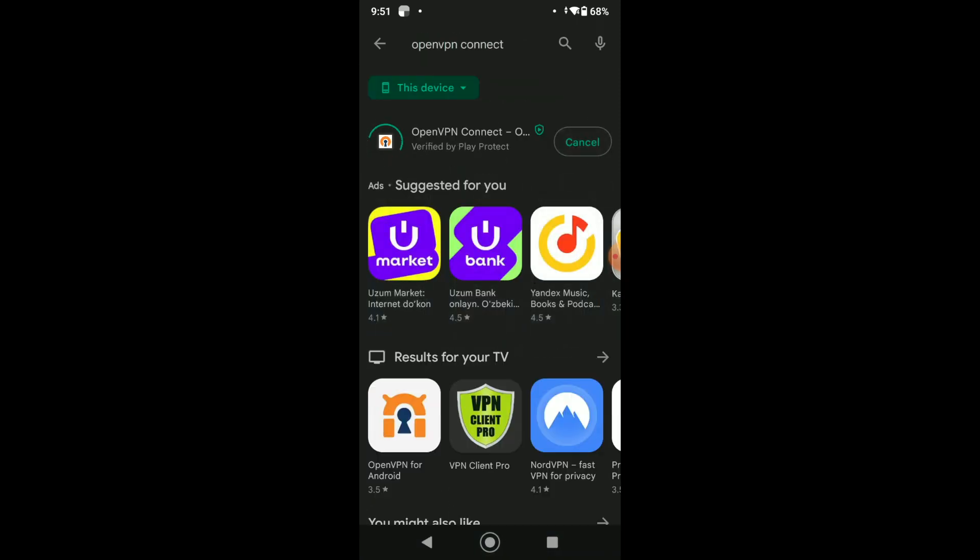Firstly, install free OpenVPN Connect from Google Play. Use the link in the description below.